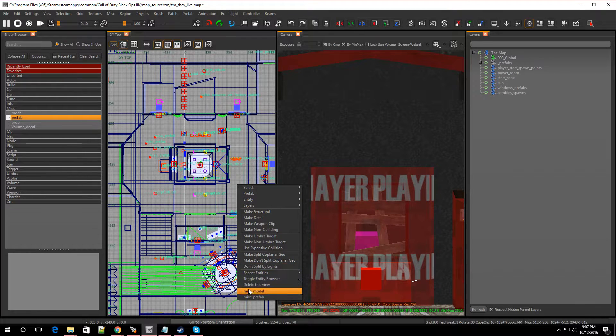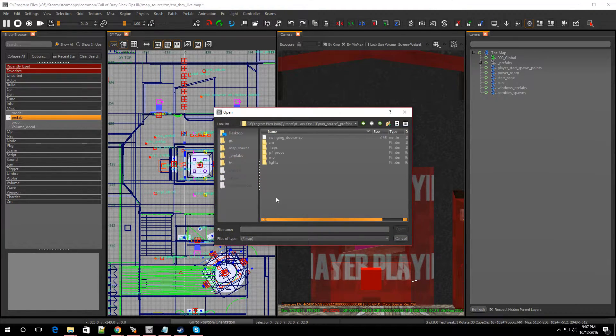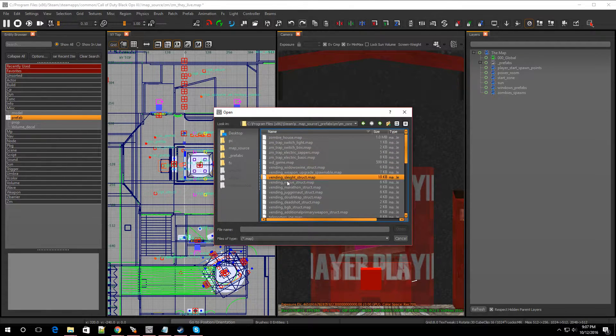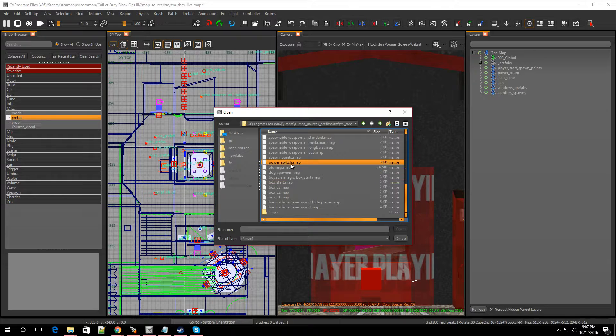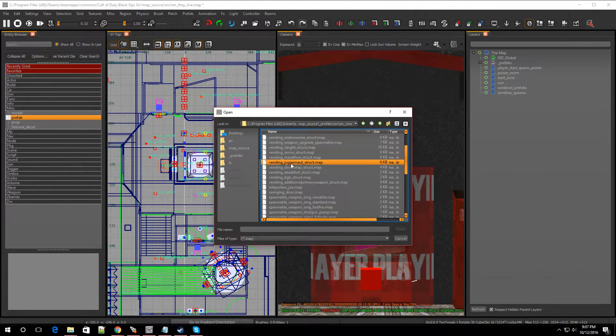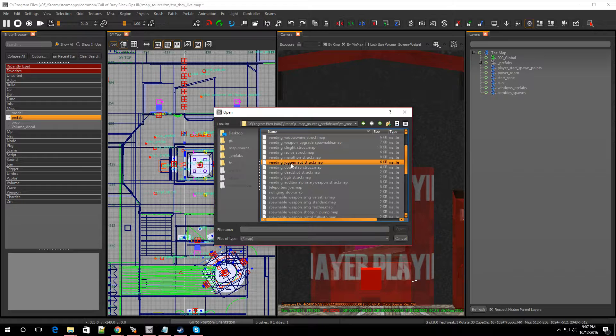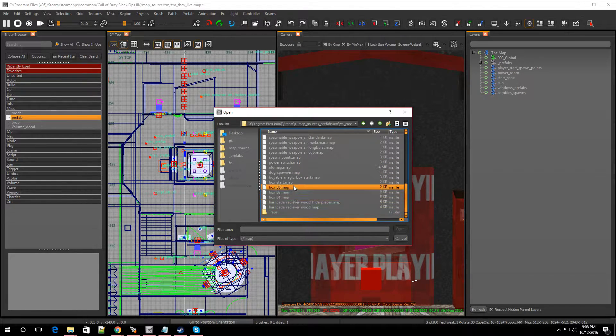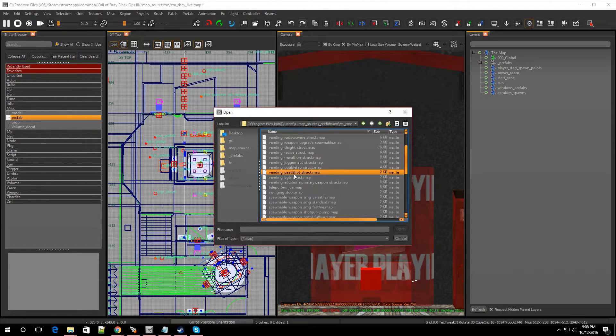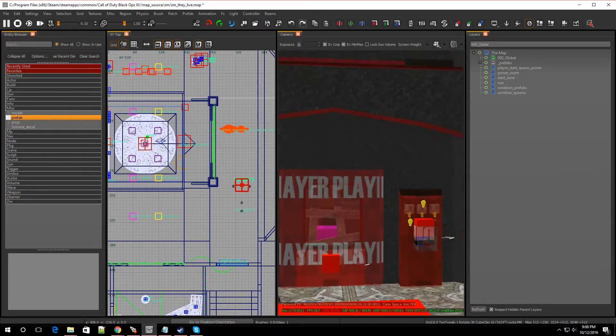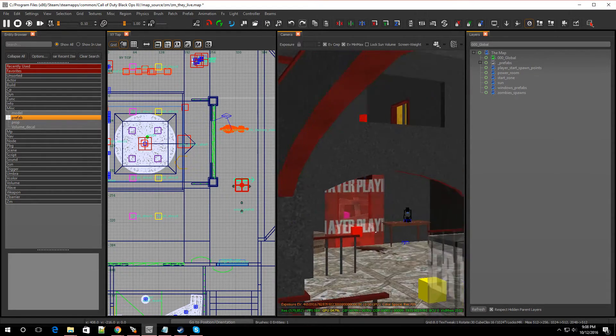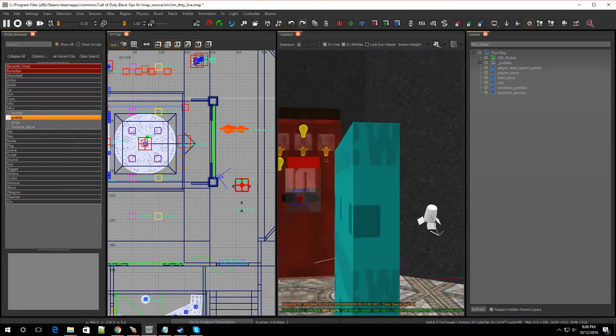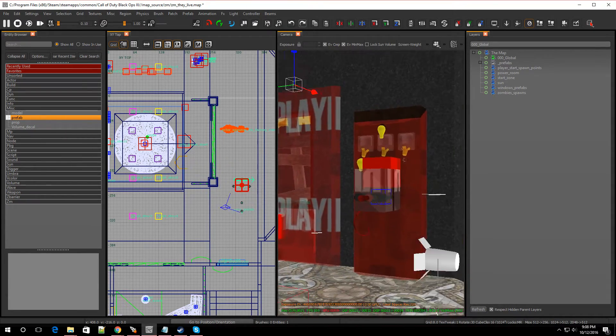Let me right-click. Then we go to MISC Prefab. I'm going to go to ZM, ZM Core. And let me look for the Widow's Wine. That's where you should have put the download. Let's see. Vending. It's down the bottom. Show yourself Widow. There it is. And it's a struct, so. There it is. Widow's Wine.